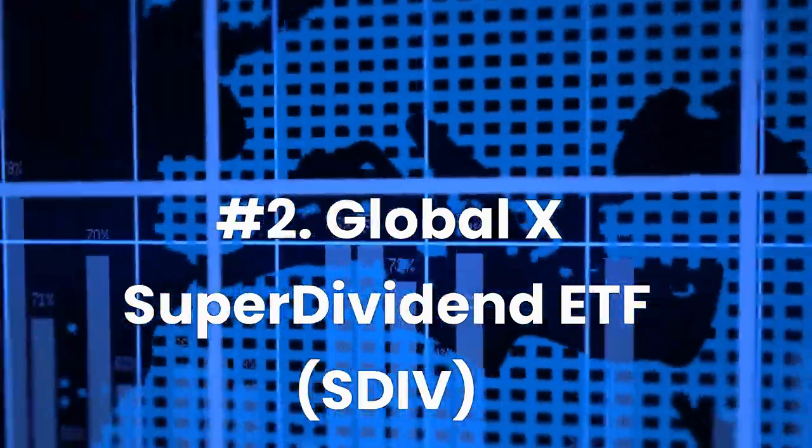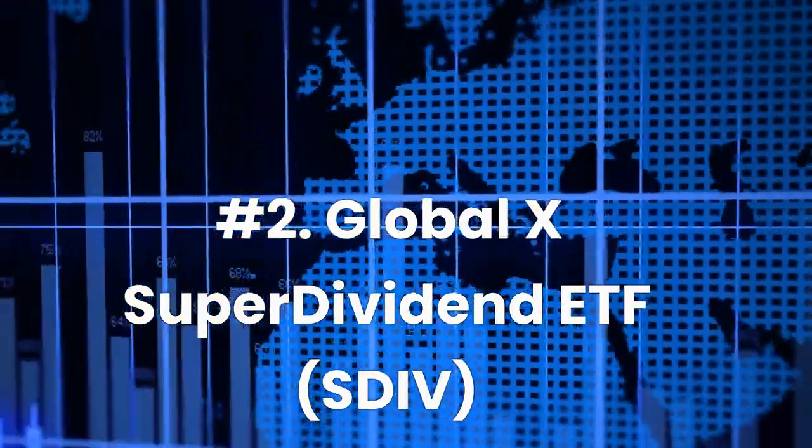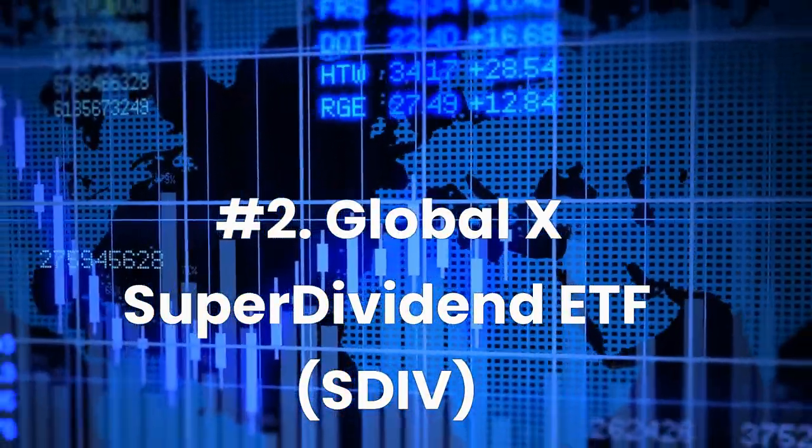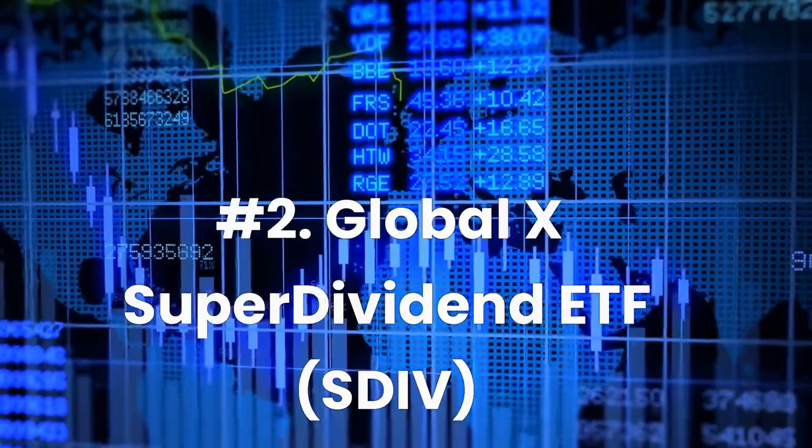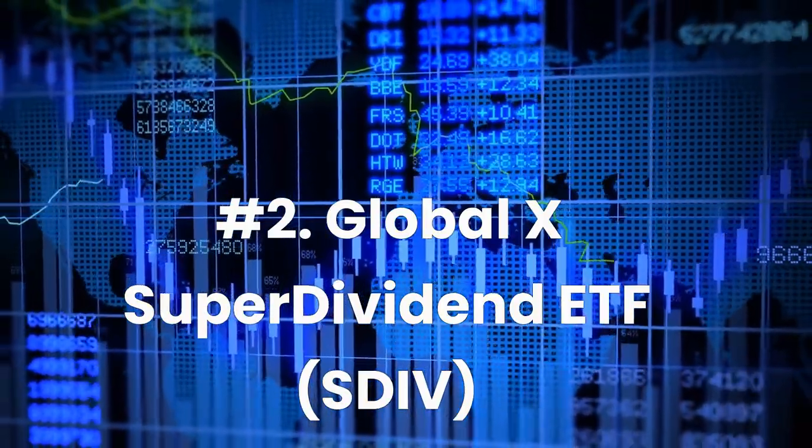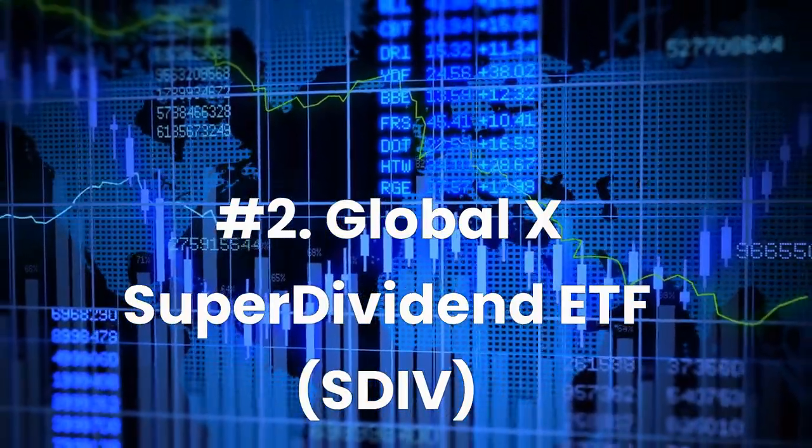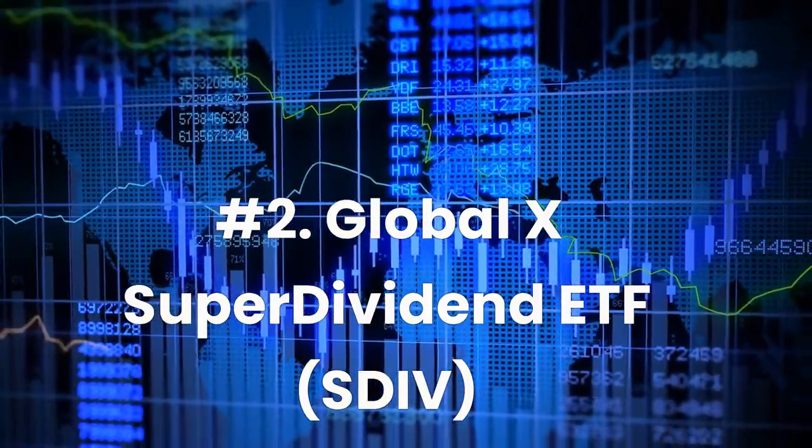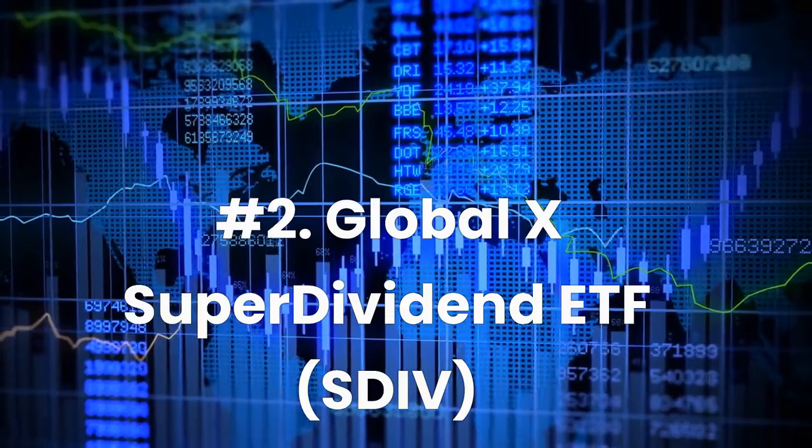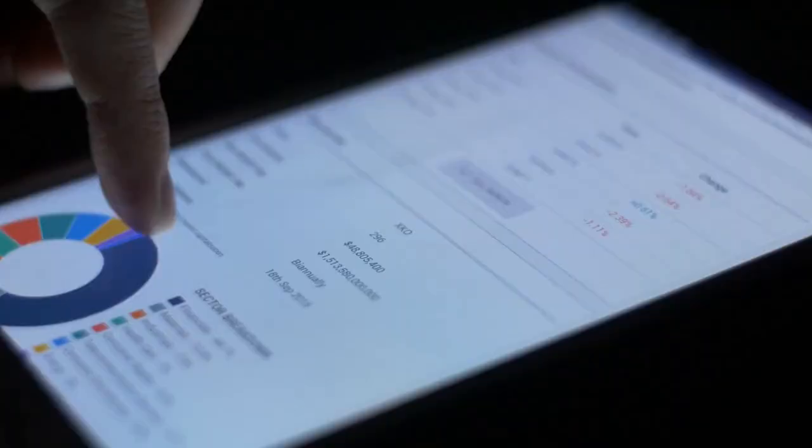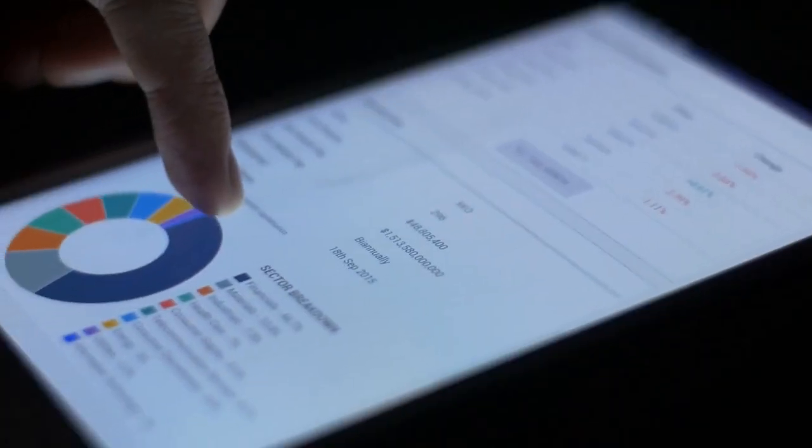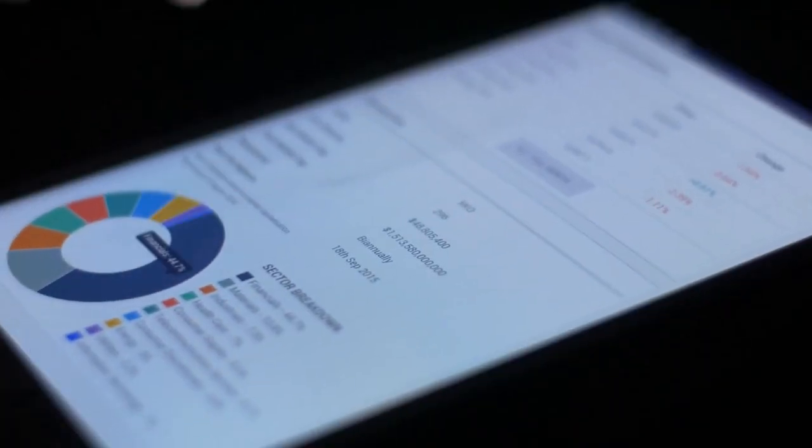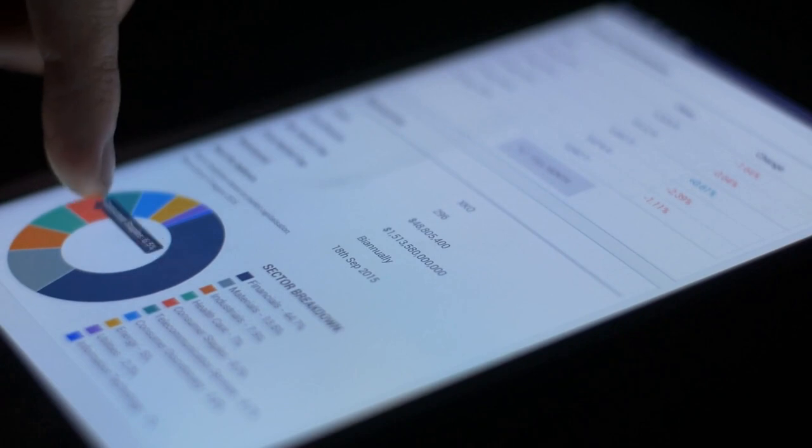Number 2: Global X Super Dividend ETF, ticker SDIV. Current dividend yield 14.31%, expense ratio 0.58%.